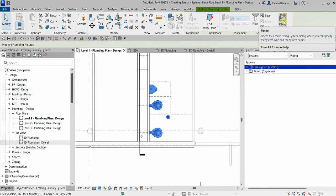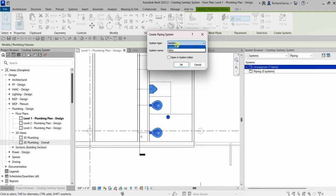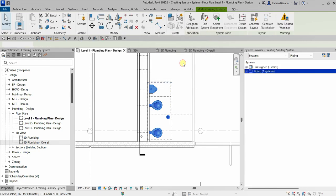Let's click 'Create Systems.' If you click the drop-down arrow you can create other types of systems, but for now we just need Sanitary. I'm going to name this 'Sanitary 107' because that room is Room 107. Change the name to Sanitary 107, click OK, and there you go — we now have one system on our piping.